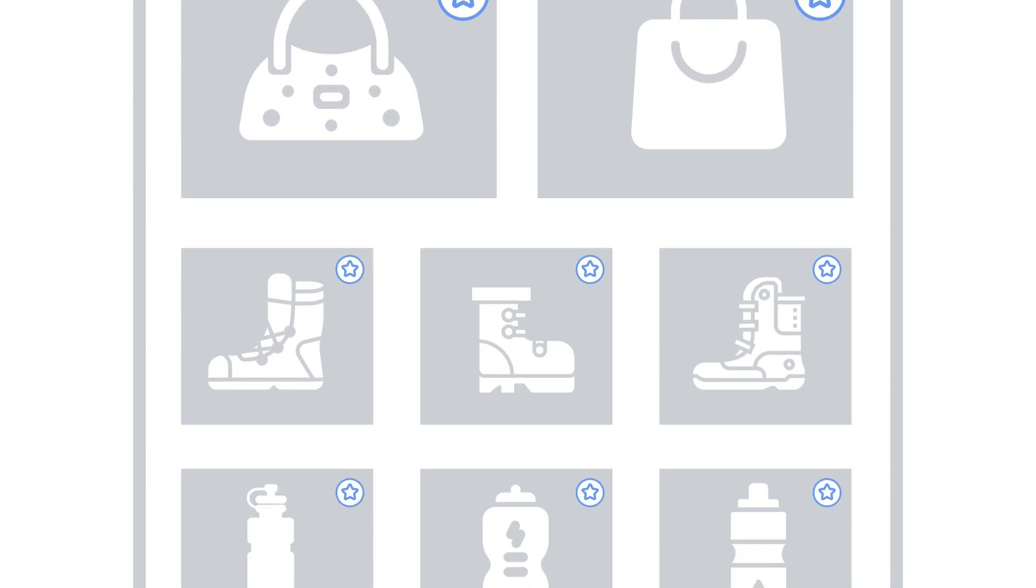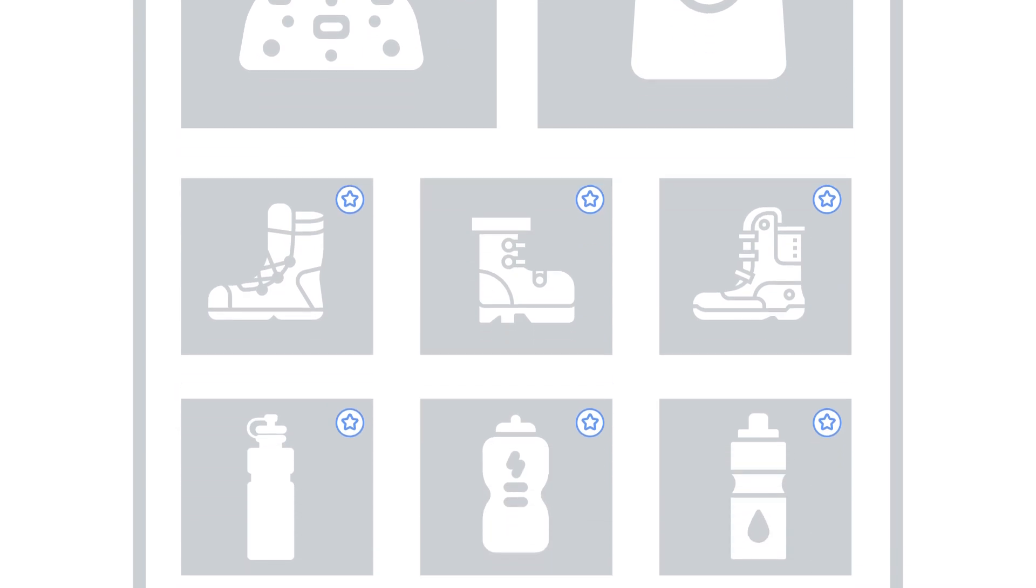It is not uncommon for an e-commerce page to reference hundreds of images. These images are everything from full-size product images, smaller product thumbnails, category images, banners, page decorations, and button icons. Given their abundance, how can you make sure that they are fast and efficient?